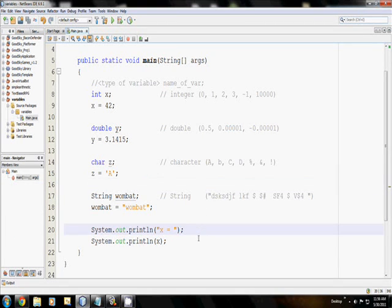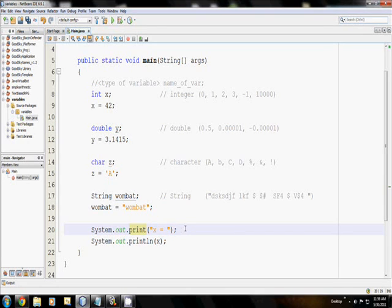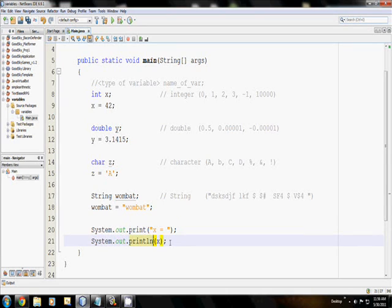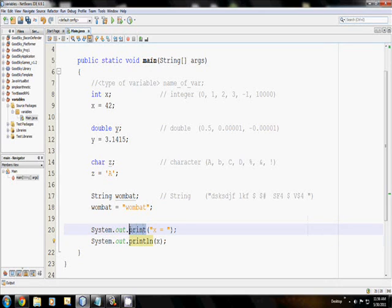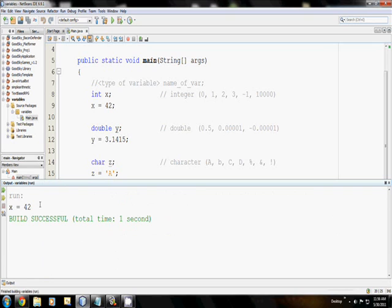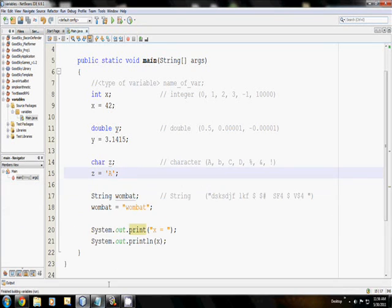Well, I can use a different function. Instead of the println function, I can do just print. The difference between print and println is kind of like pressing the enter key on the keyboard at the end of the println. It will create a new line, whereas print will not. So when I run this, it says x is equal to 42 on the same line. Beautiful.